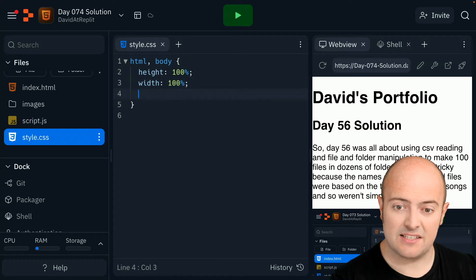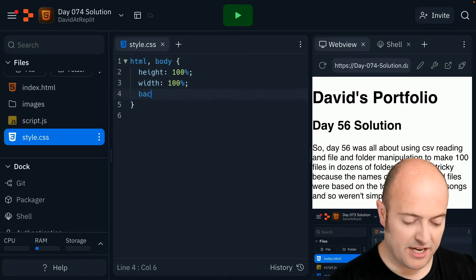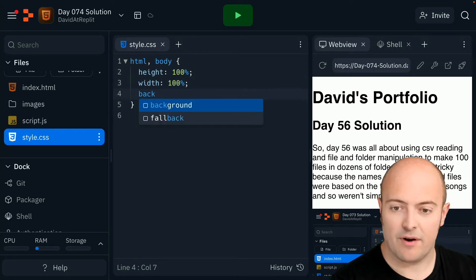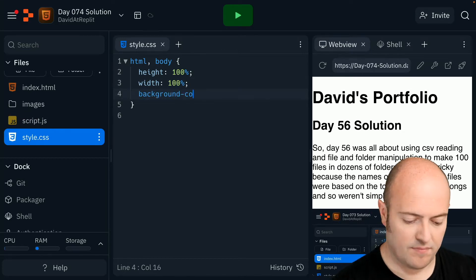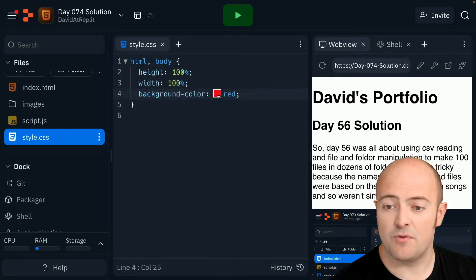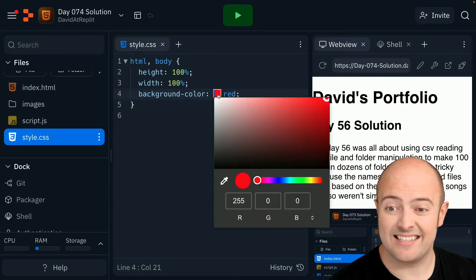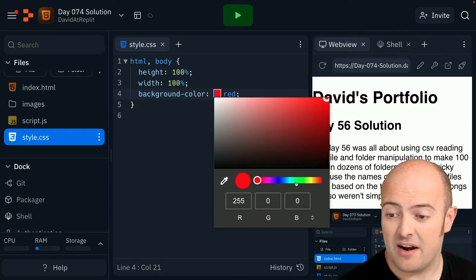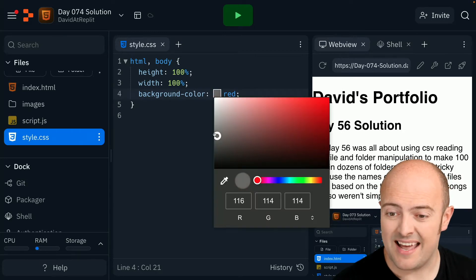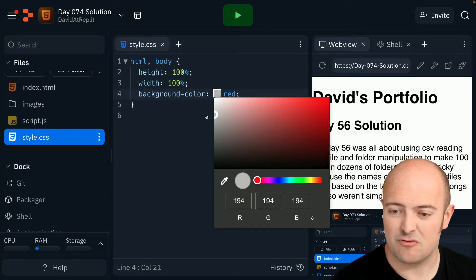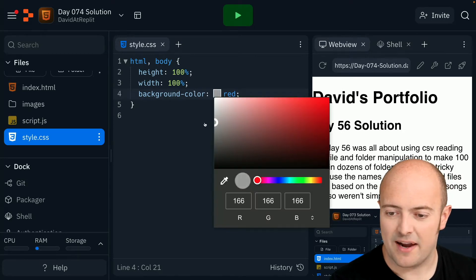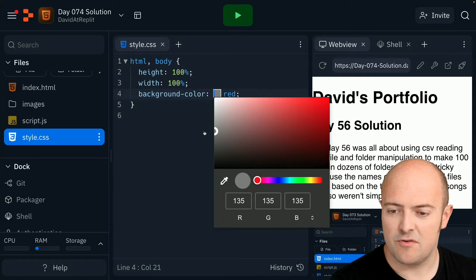Well, let's start by changing the background color. I'm just going to start with red so I get my color selector up and then I'll pick something. I quite like a nice gray for the background. Let's go for a bit of a darker gray there.